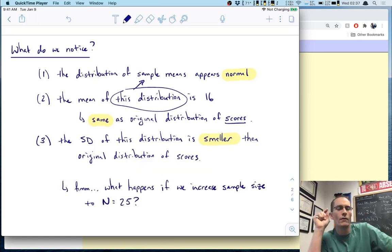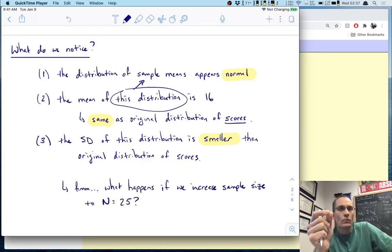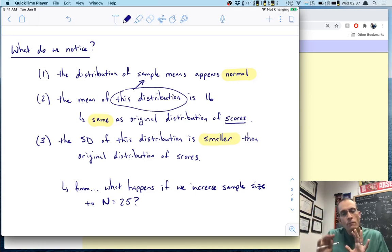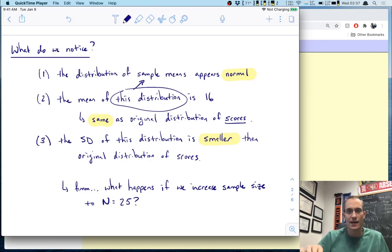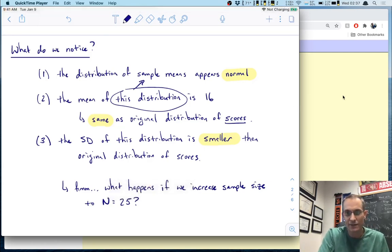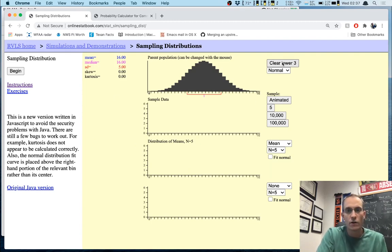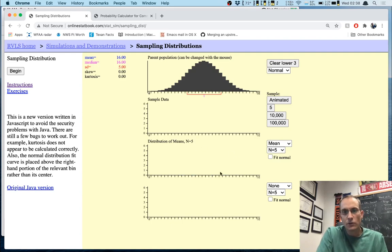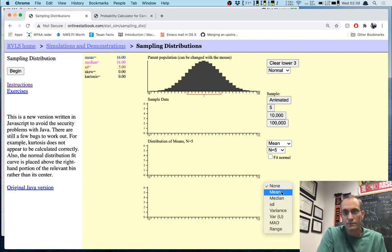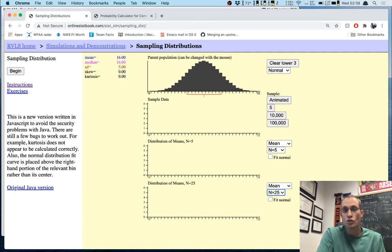This leads me to wonder: these samples were size n = 5. What would happen if we were to increase the sample size to 25? Well, we can easily investigate this. Let's go back to the app, clear everything, and start again. In the first group I'll pull samples of size 5, and to compare, I'll pull means of samples of size 25.